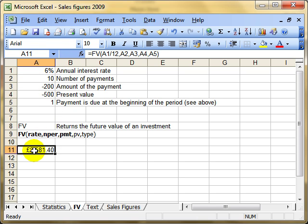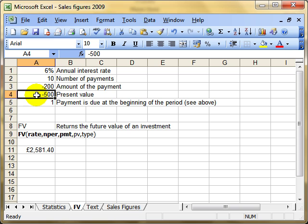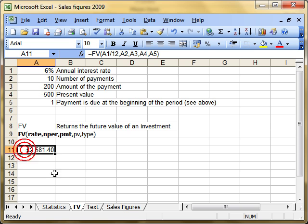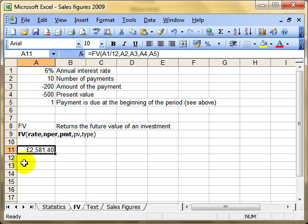That tells me that if I invest £500 and pay in an additional £200 per month for 10 months at an interest rate of 6%, then at the end of that investment period, my monetary return will be £2,581.40. The pennies are important. That's calculating the future value.